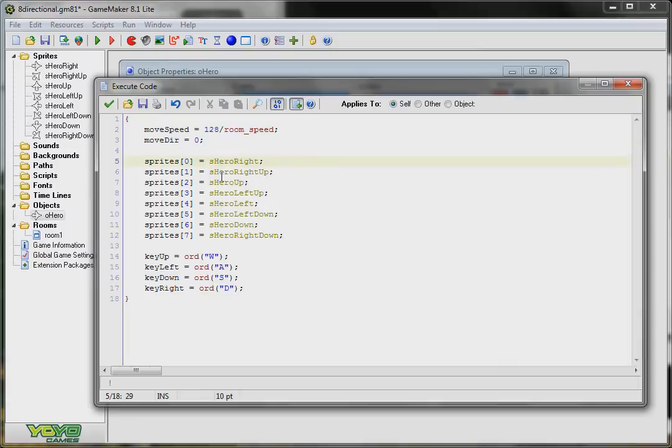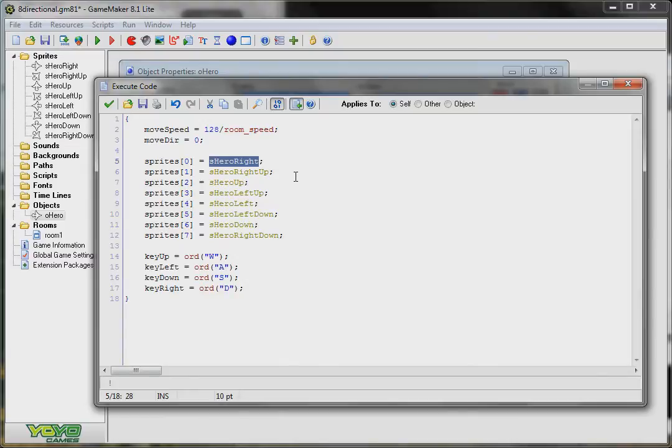So if I'm not pressing any of my movement keys I can remember which direction I was facing so that the sprite doesn't reset to like zero. It would look weird if it was always just facing to the right every time you stop. So I want to maintain that direction.